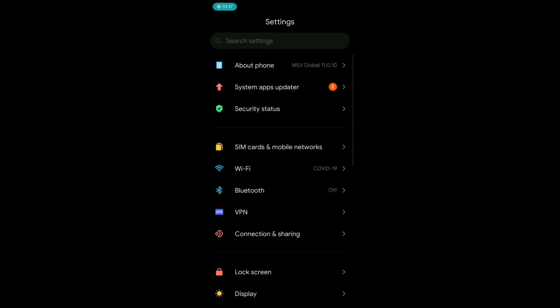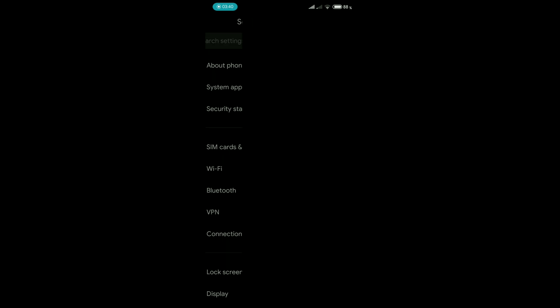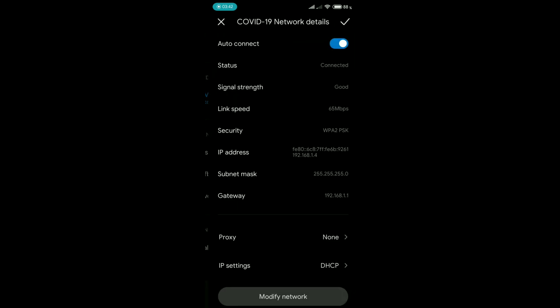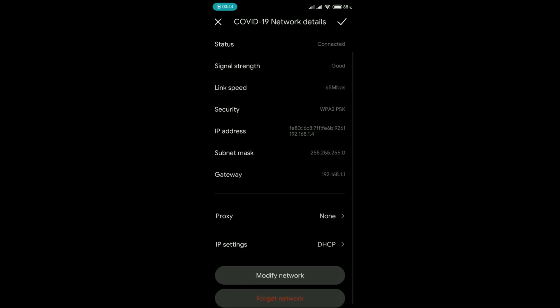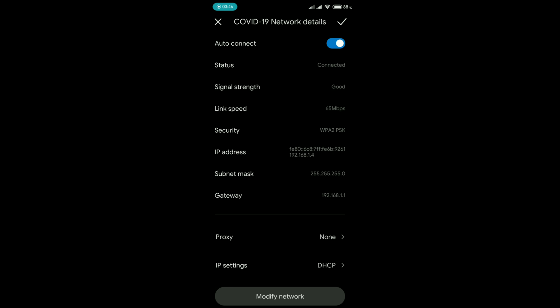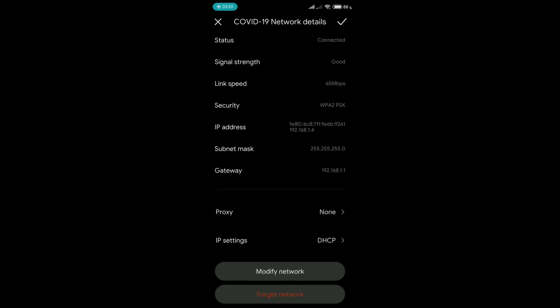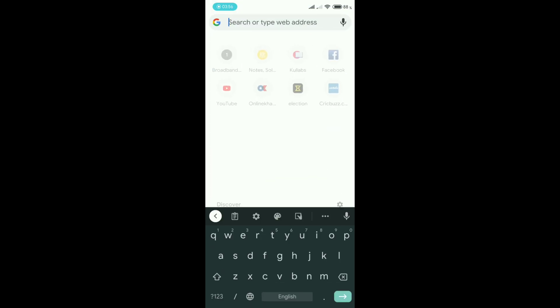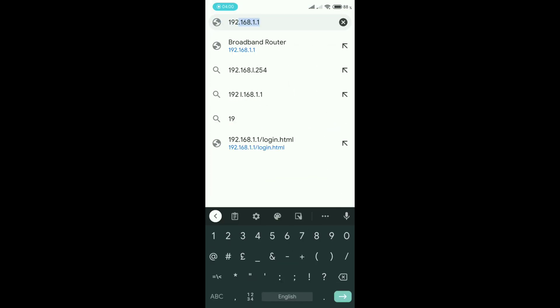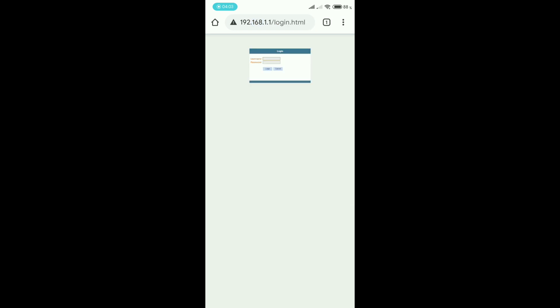In order to do so, you need to go to Wi-Fi through Settings and click on your connected Wi-Fi. You can find the gateway of your router — the gateway is typically digits separated by dots. For this router it's usually 192.168.1.1. Here it is.